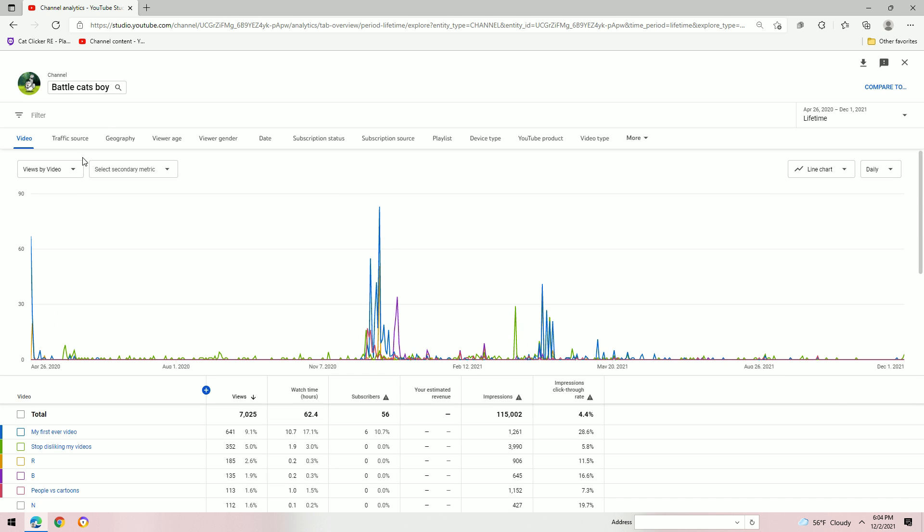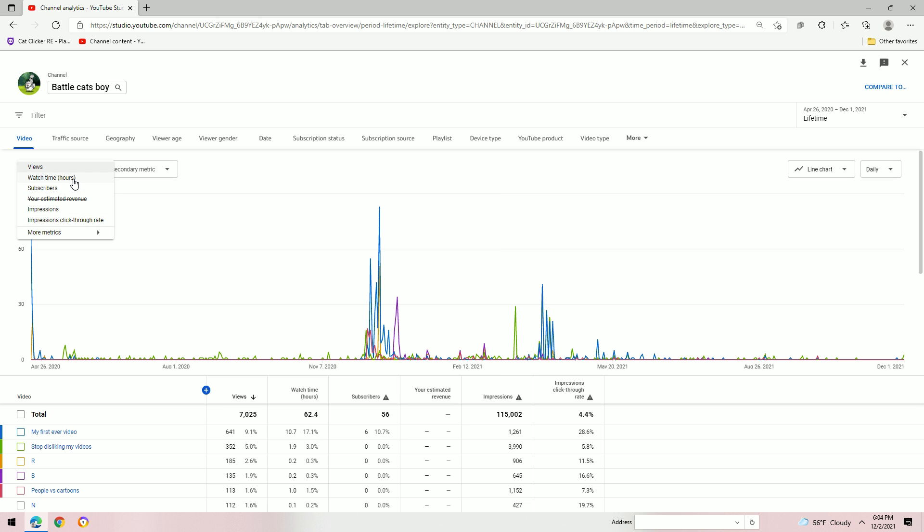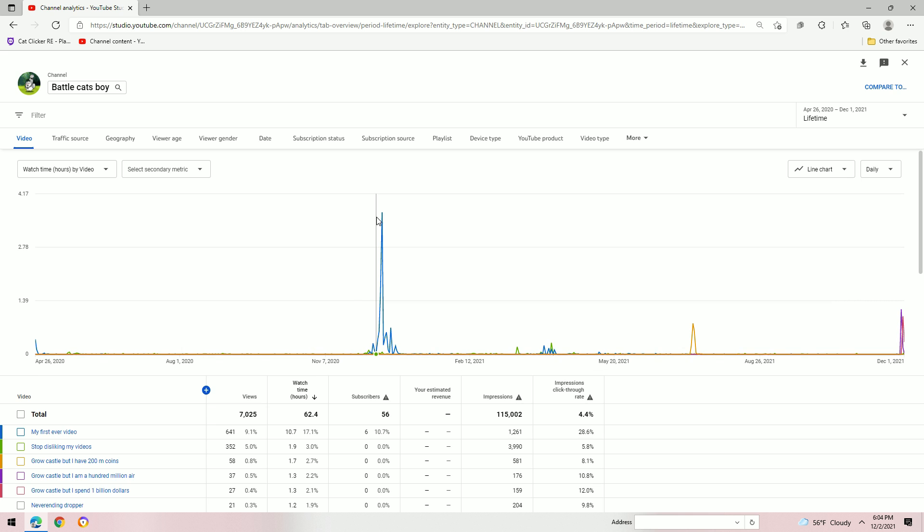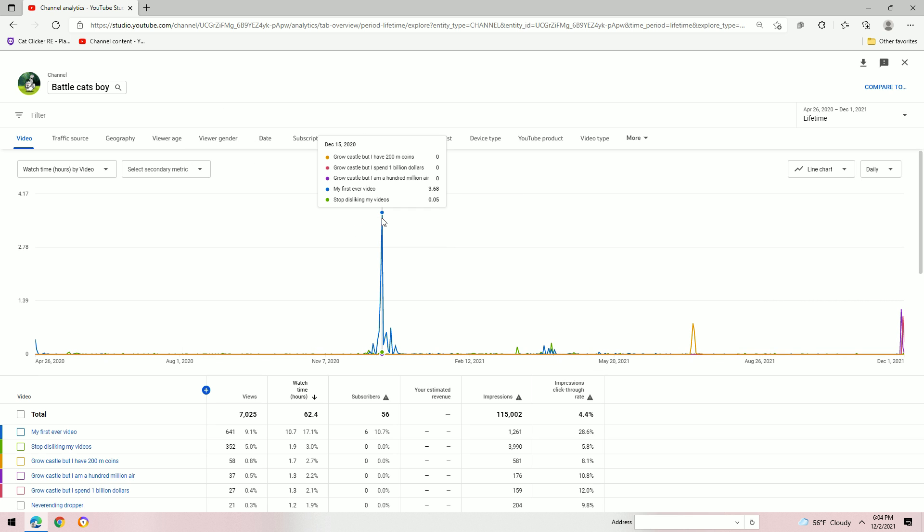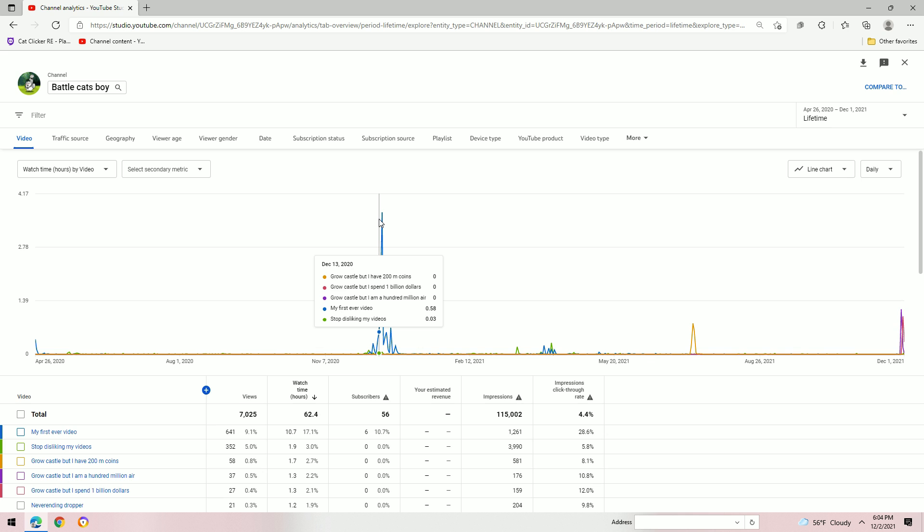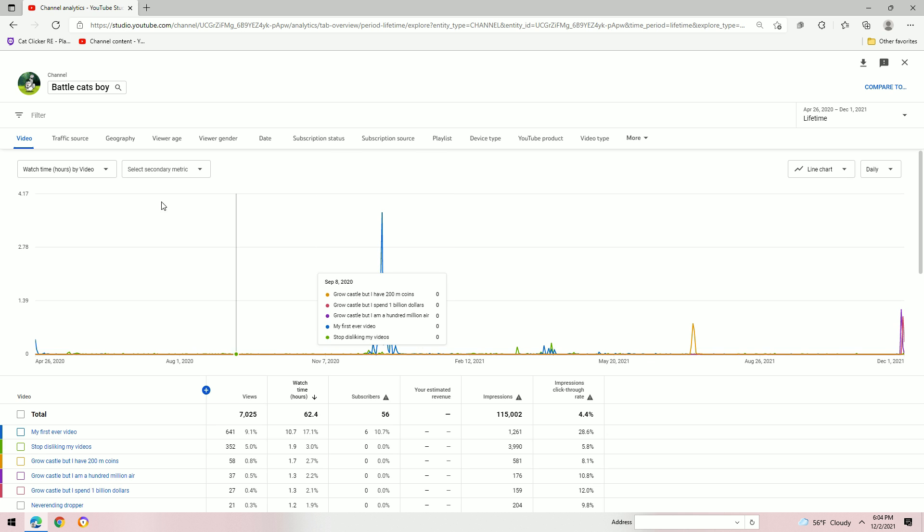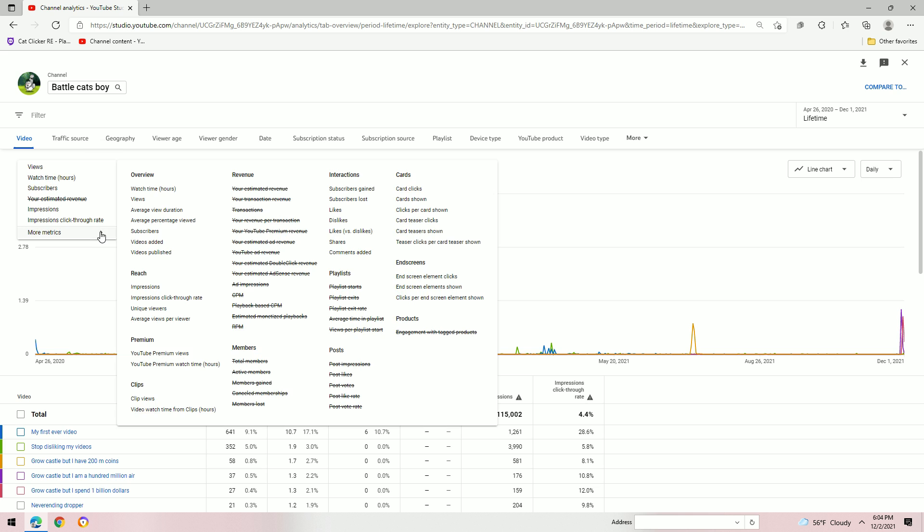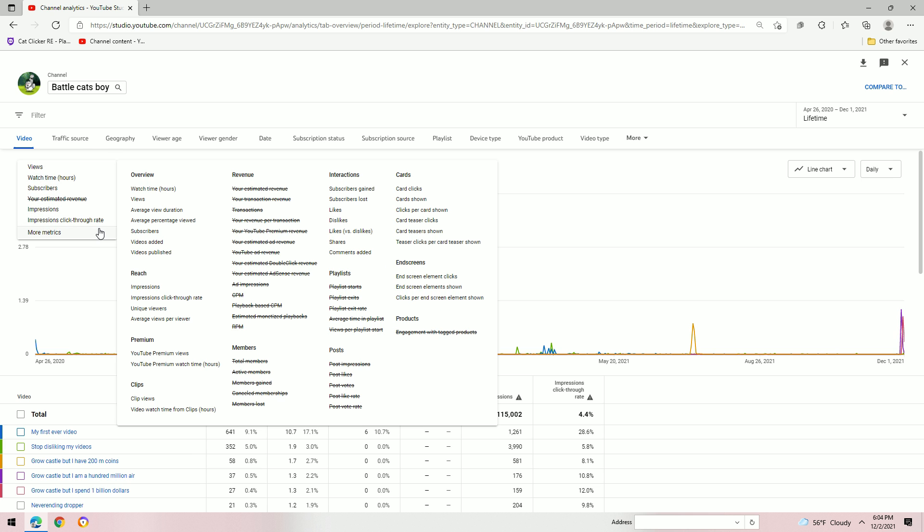And if you go to views by video, you change it to watch time hours by video. 3 hours of watch time for a 20 second video. It's crazy.